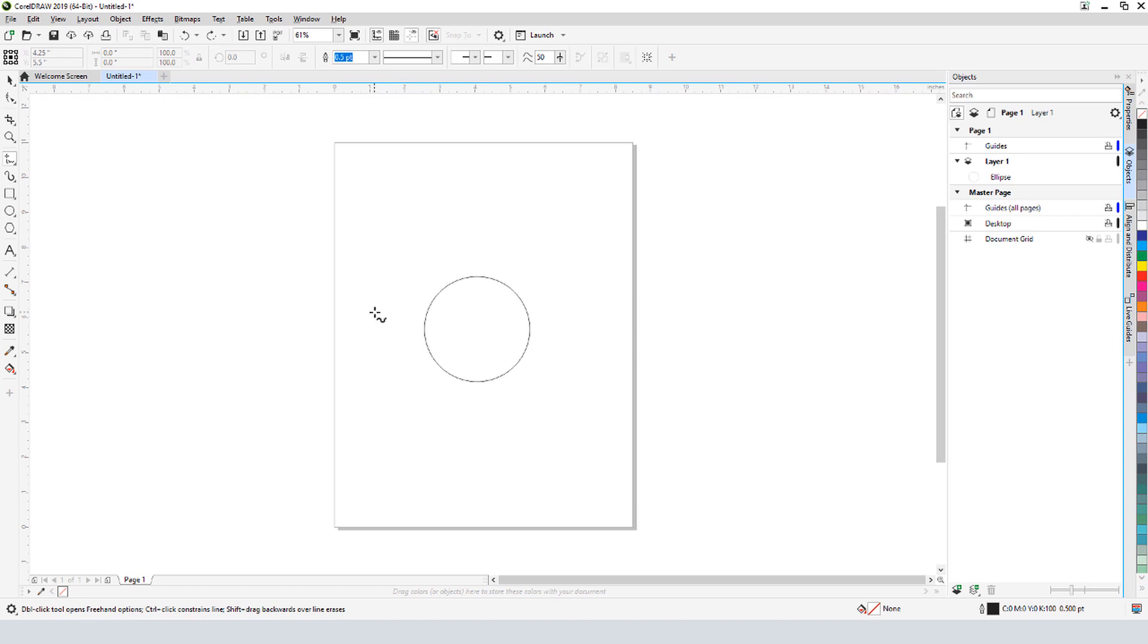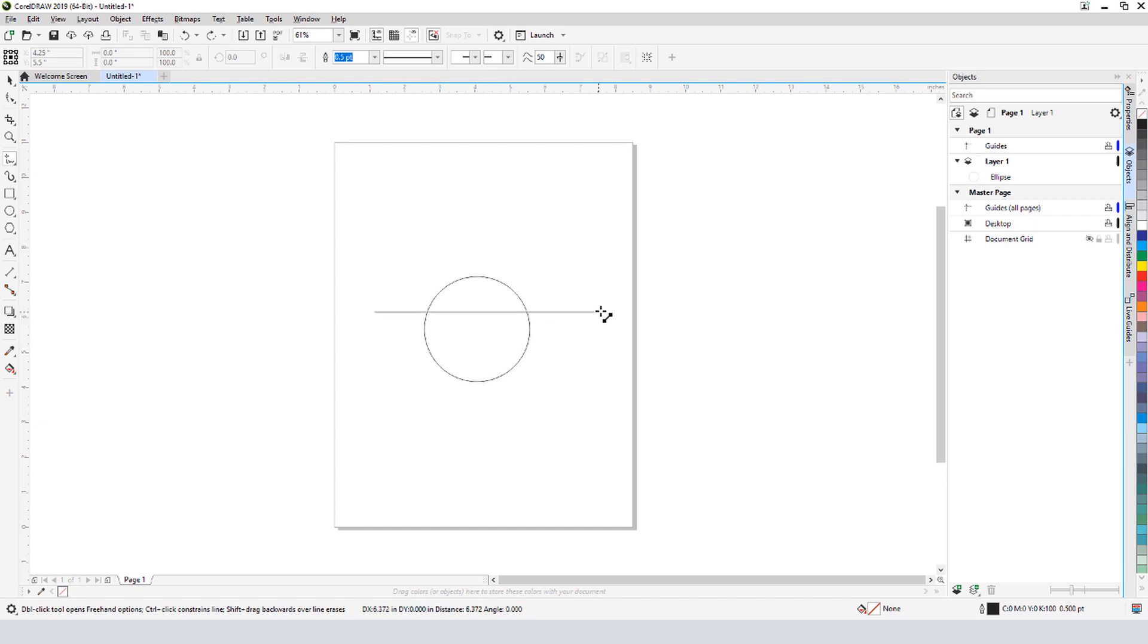I'll click once outside the circle here to start, press and hold Ctrl, and now the line is straight and constrained to specific angles. I'll click here to make it horizontal, and long enough to cut across the circle.